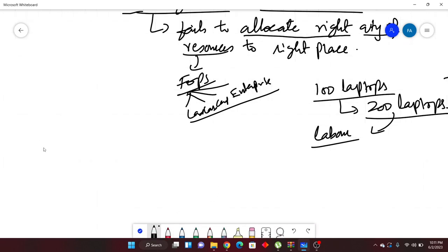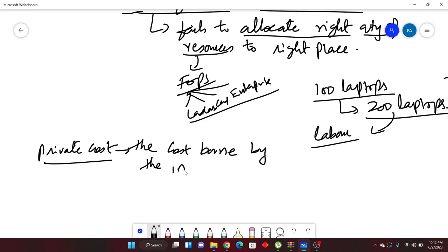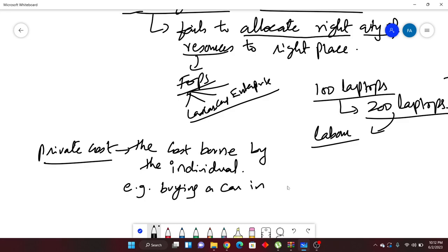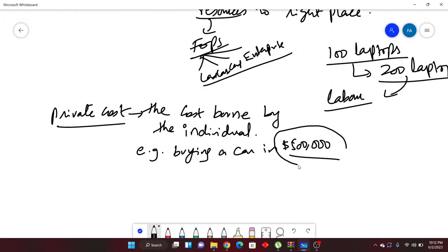There are some important concepts here. The first is private cost. Private cost means the cost borne by the individual — the cost which is paid by the individual. For example, buying a car for $500,000. I have paid $500,000 to the showroom, the one who was selling it. So this is a private cost to me, because this was a cost I personally paid.